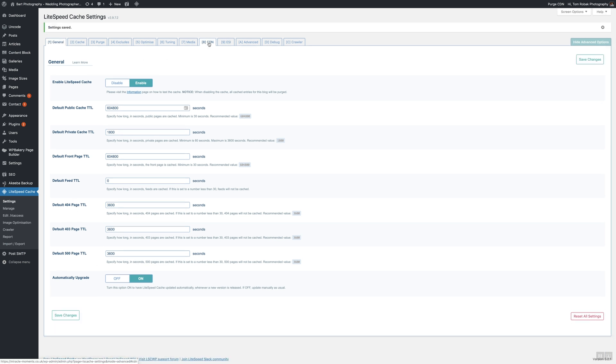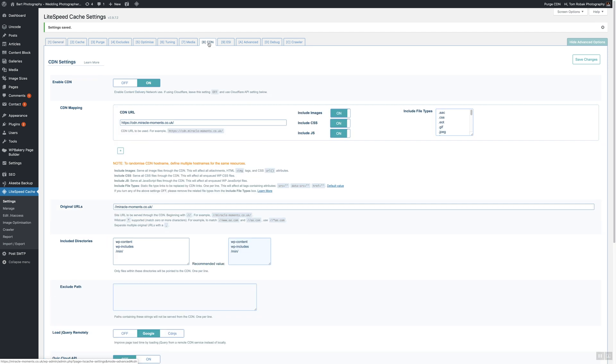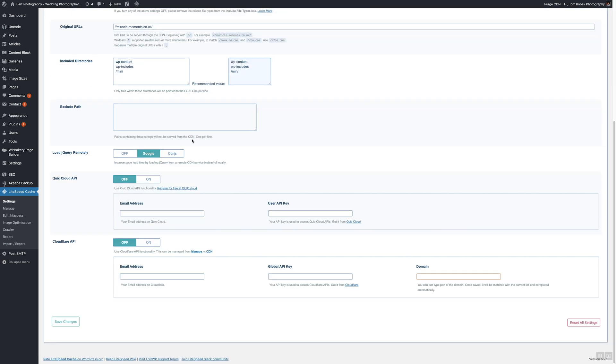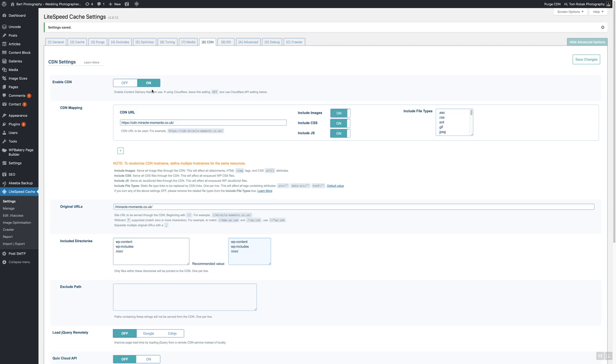Then please follow to tab number eight which is CDN. Scroll down and have a look where is your jQuery. If it's in Google, please set to CDNJS or to off. I highly recommend if you're using the CDN, please use this as off. Save changes.